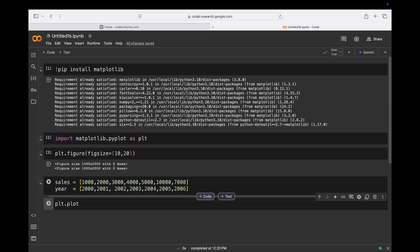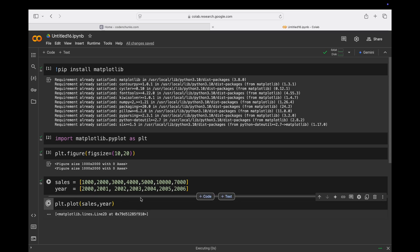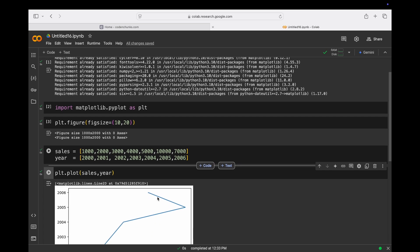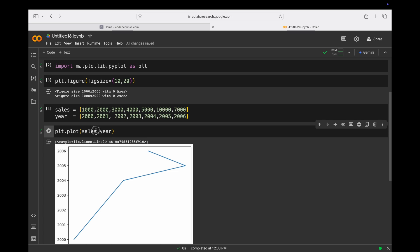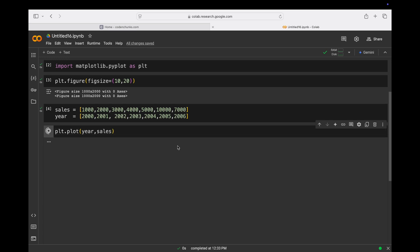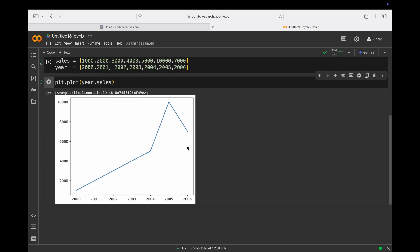Now I'll use `plt.plot()`. In the plot I'll pass sales as y and year as x. When I run this you can see a graph is generated.